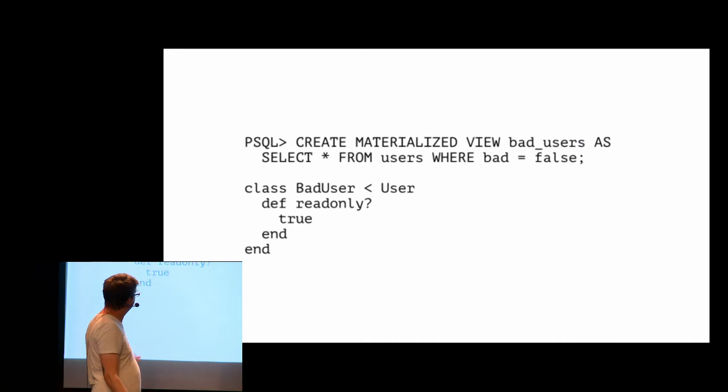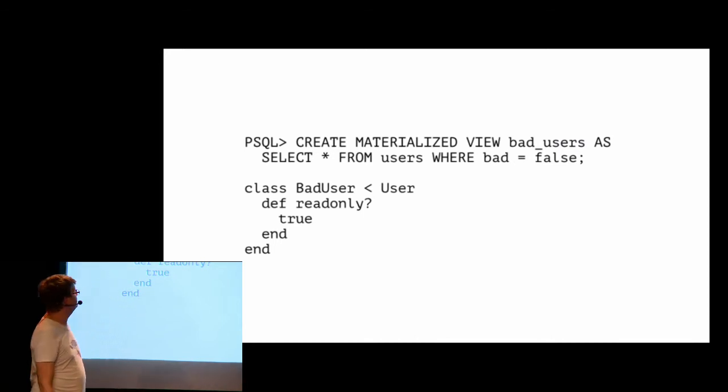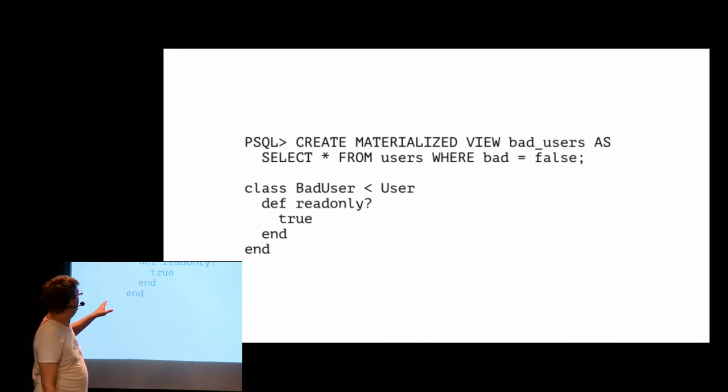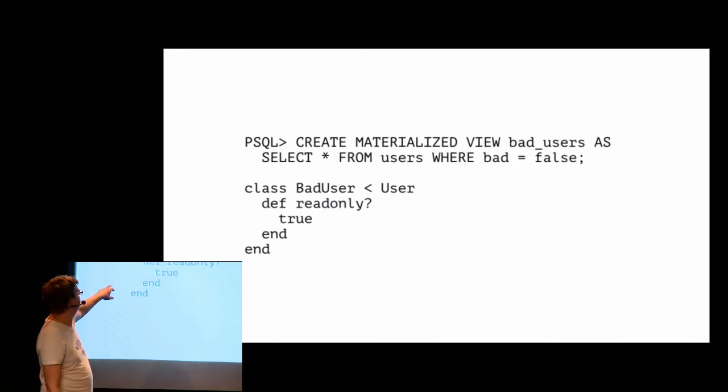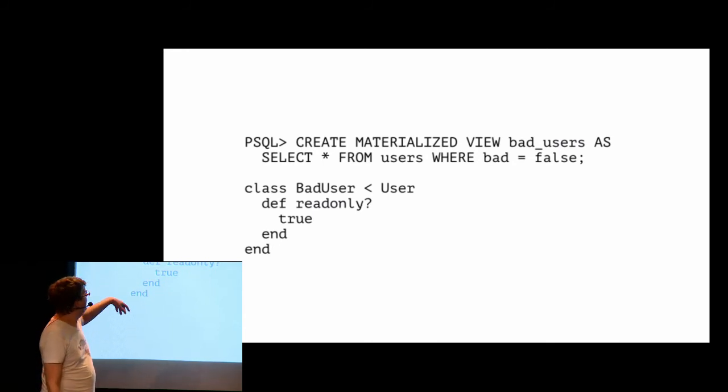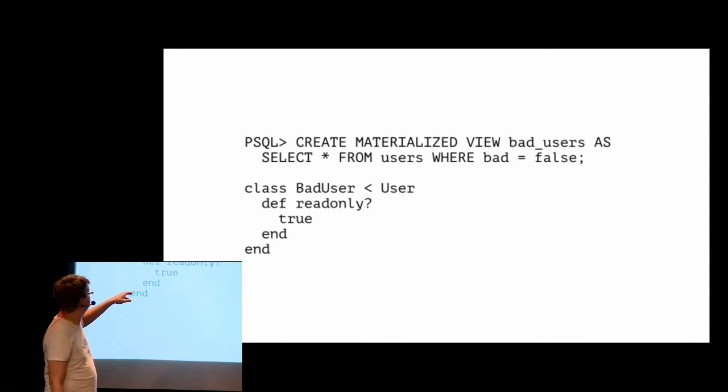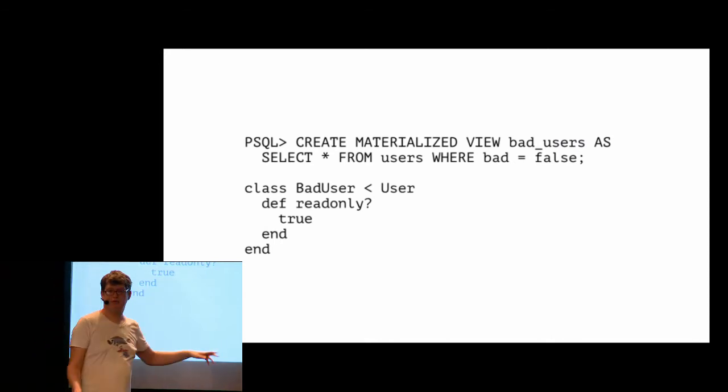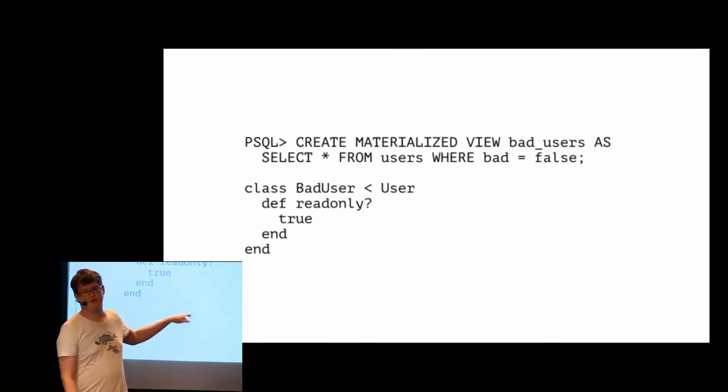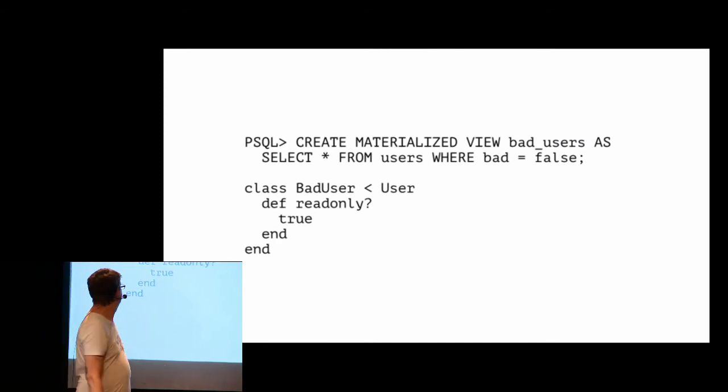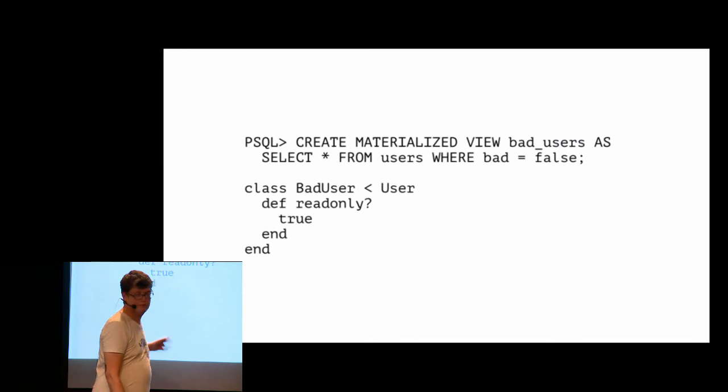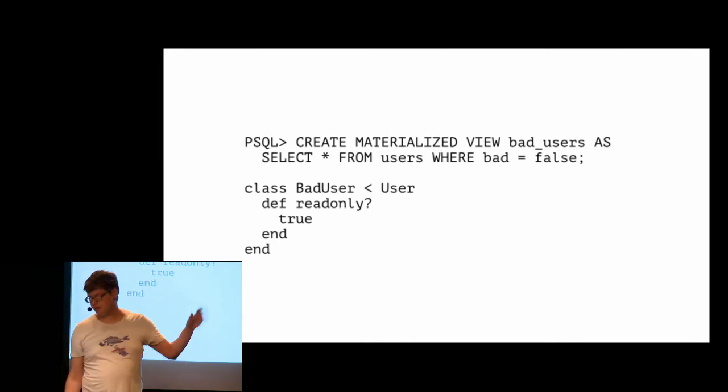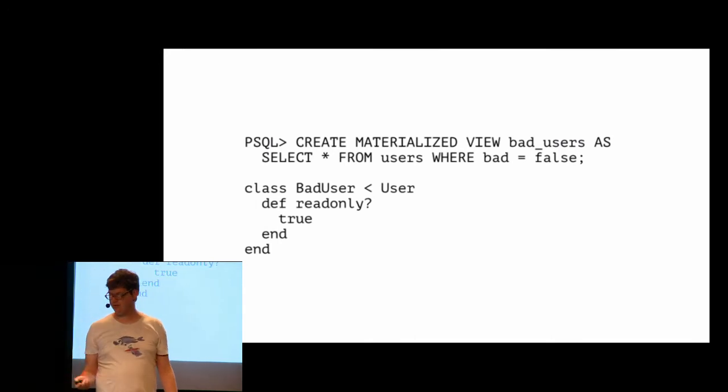So it's just like that. You create materialized view. And after that, if you follow Rails convention, you can just create a model. I inherit directly from user. So I have all the stuff on user that works also on bad users. I don't know why I use bad users. Maybe the people that just post too many posts of themselves.